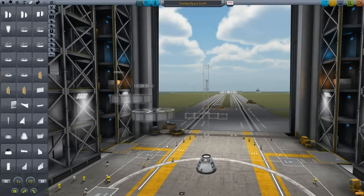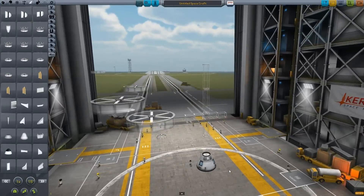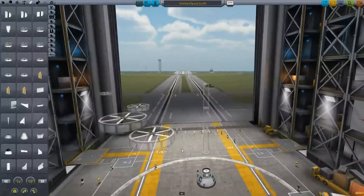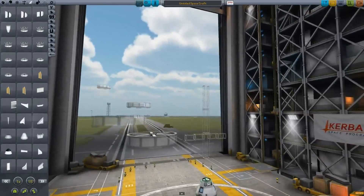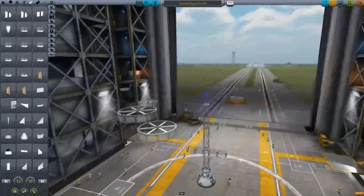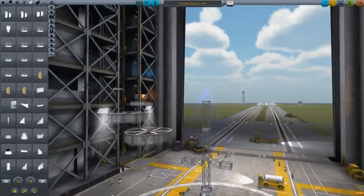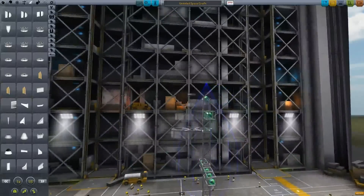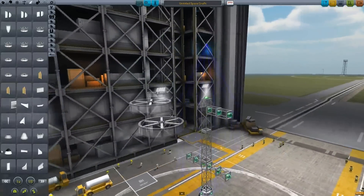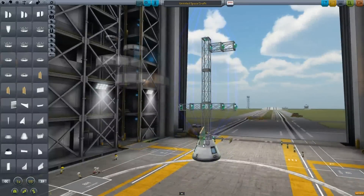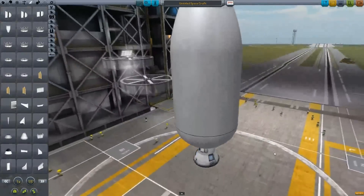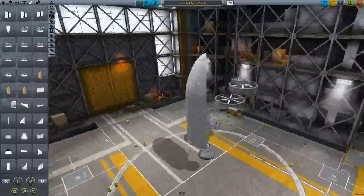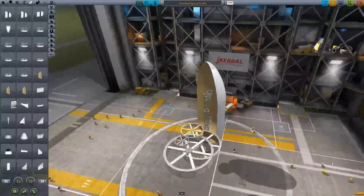The fourth mod I recommend is Procedural Fairings — a wonderful thing for creating fairings. You have different bases, different sizes, and different diameters. For example, if you stick a fairing base here and add some random structure, it automatically adjusts the fairing size to it. The cool thing is it makes the ship more aerodynamic, so it's really nice for transporting oddly shaped objects on top of your spaceships or space planes.